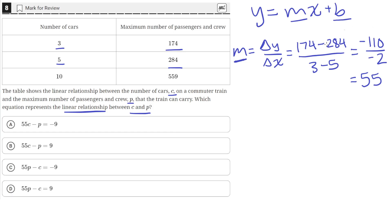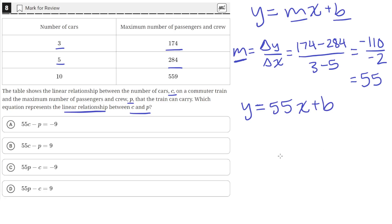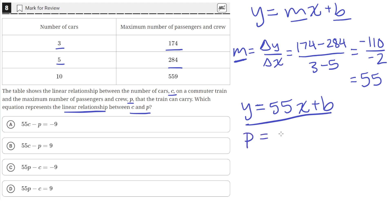To find the value of B, we can use one of these points and plug it into our current form of the equation: Y equals 55X plus B. We can rewrite this using the variables of the problem — our independent variable will be the number of cars, so X equals C, and P is the dependent variable. So we have P equals 55C plus B.